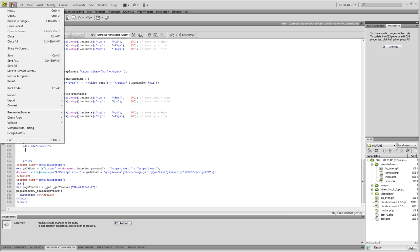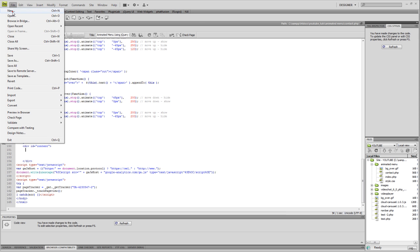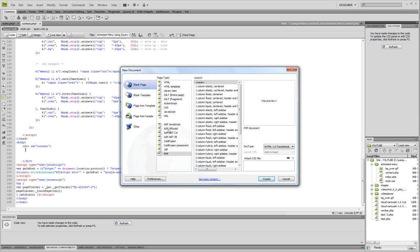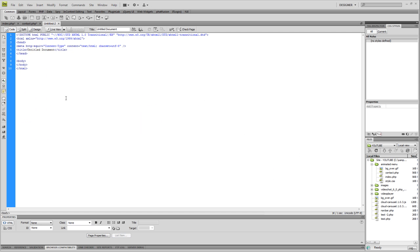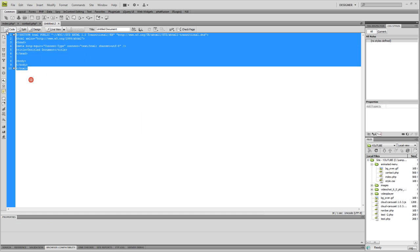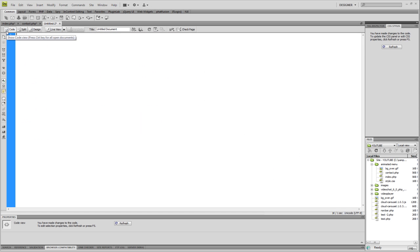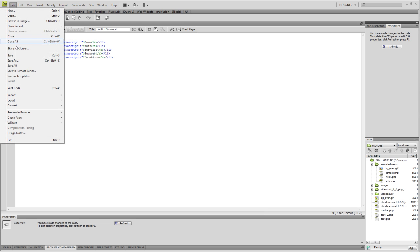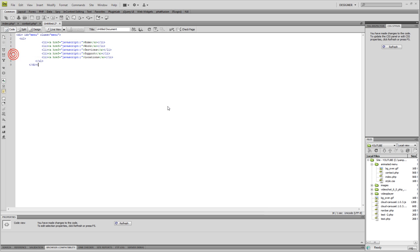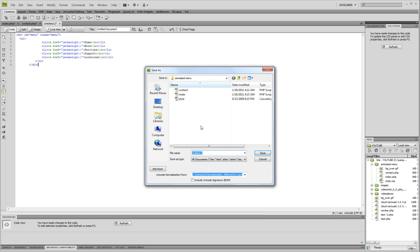Now we're going to go File, New, and make sure it's a PHP file. Create. We're going to get rid of everything that's in here, paste this in, and save it. Inside my folder I'm going to name it menu.php and save.